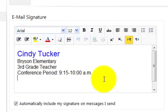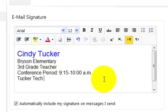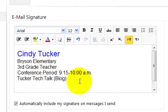But there's one more thing I want to show you how to do. If I want to add a link to my webpage or to my blog, it's pretty easy to do. So I'm going to link to my blog. I'm just going to put that in parentheses so people know that's what it is. But you could put Visit Our Class Website, or you could just put Class Website, whatever you wanted.